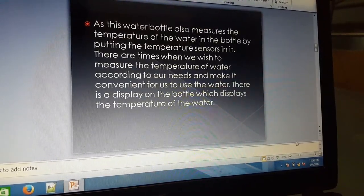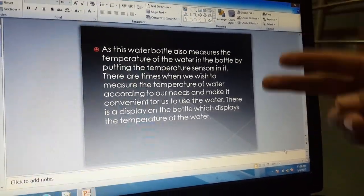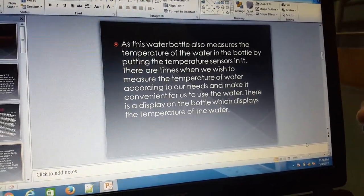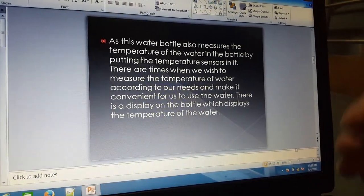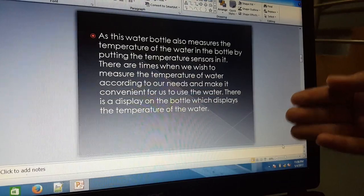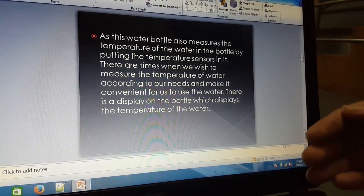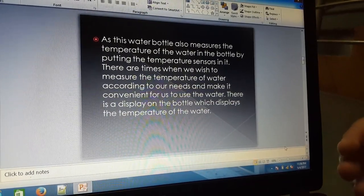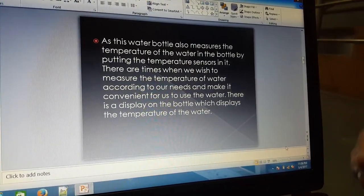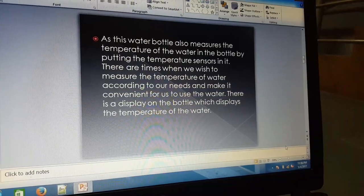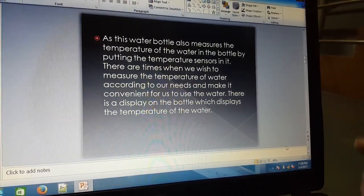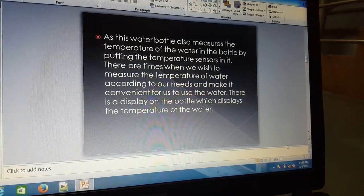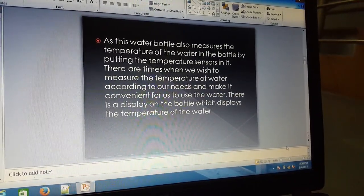The second feature of this water bottle is that it measures the temperature. The water bottle measures the temperature of the water in the bottle by putting temperature sensors in it. There are times when we wish to measure the temperature of the water according to our needs and make it convenient for us to use. There is a display on the bottle which displays the temperature of the water.